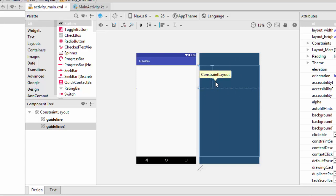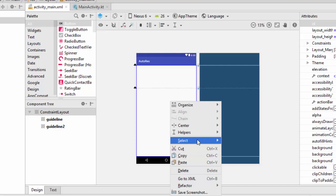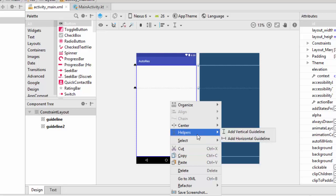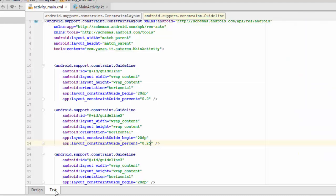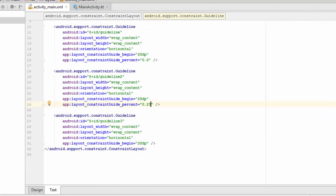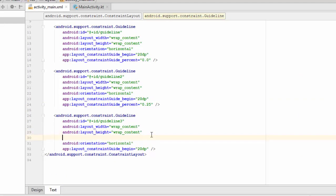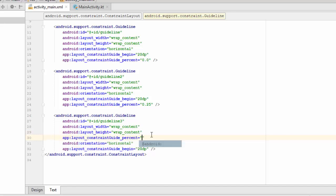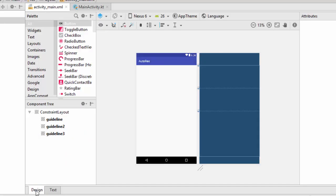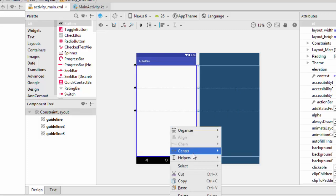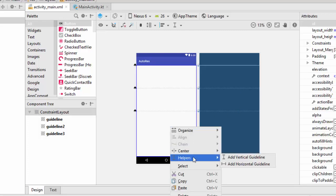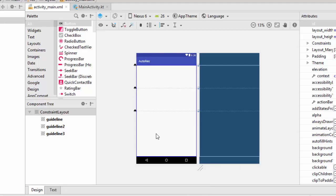Let's repeat this again. Right-click, helper, add another horizontal line, and this one percentage 0.5, which is 50%. Now as you can see here, we have two parts.